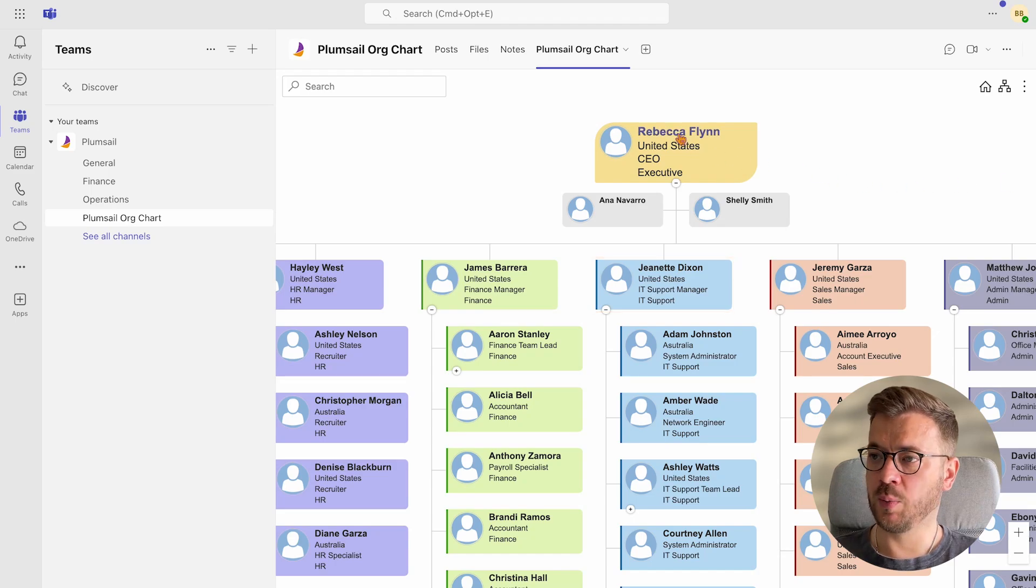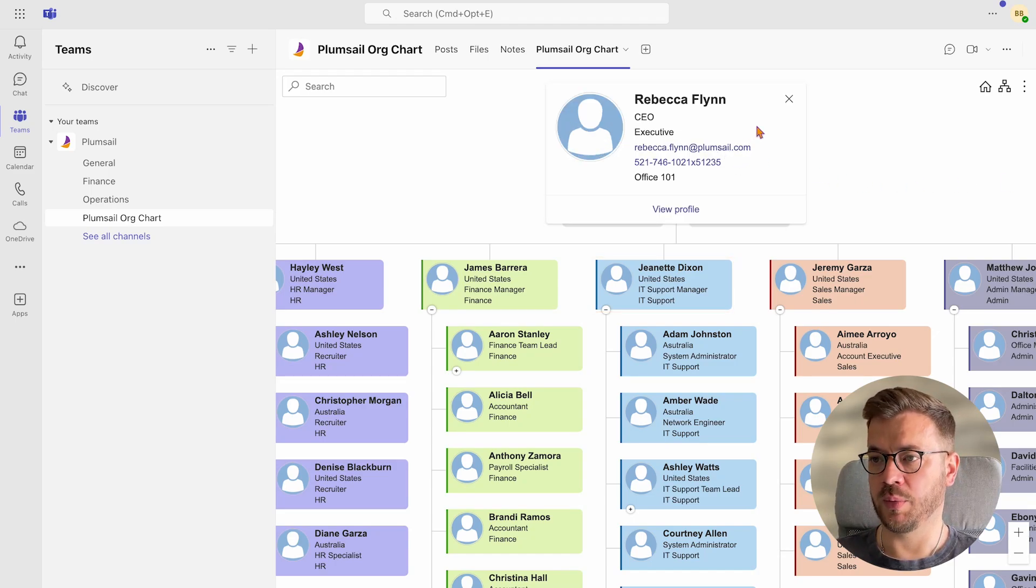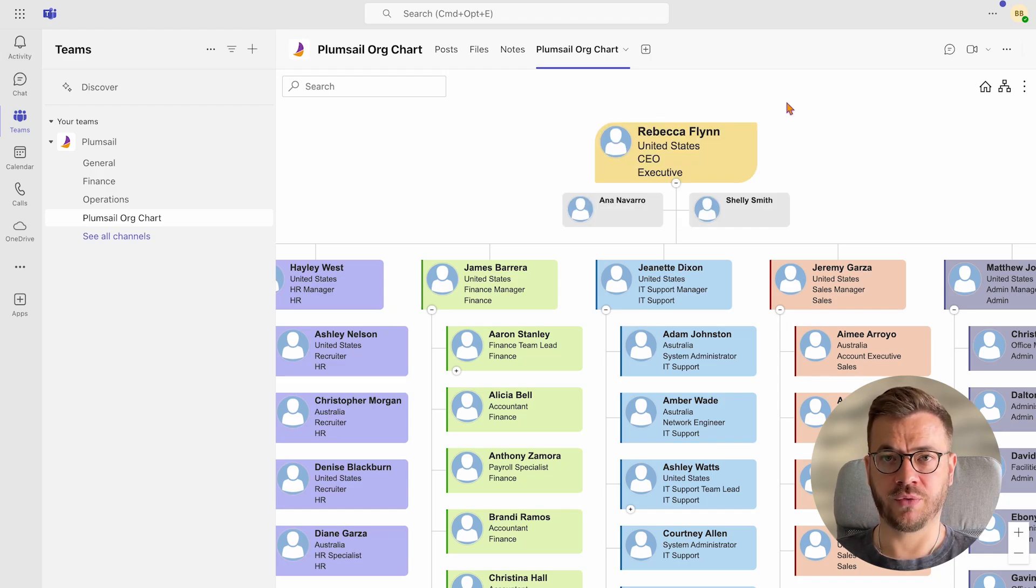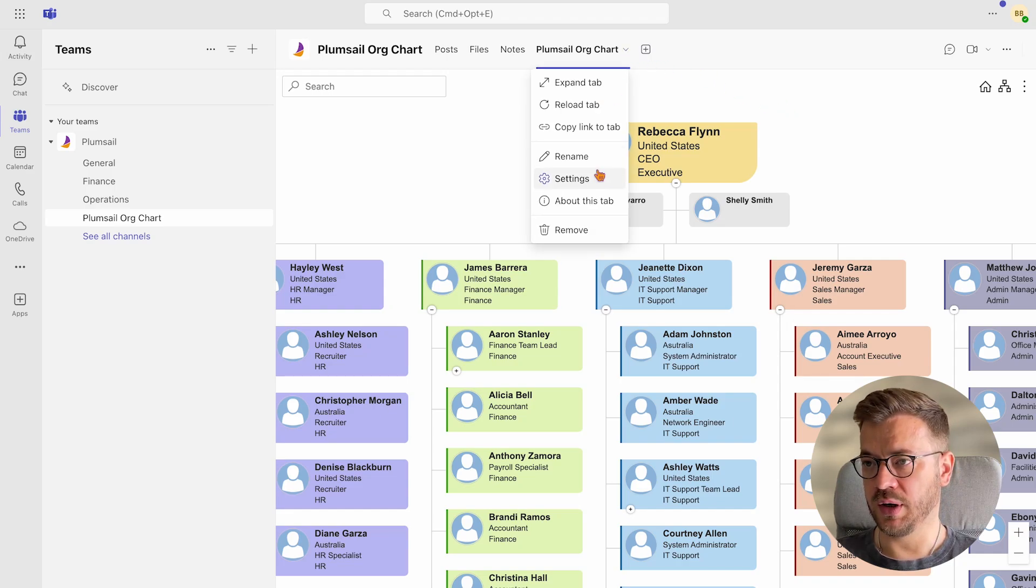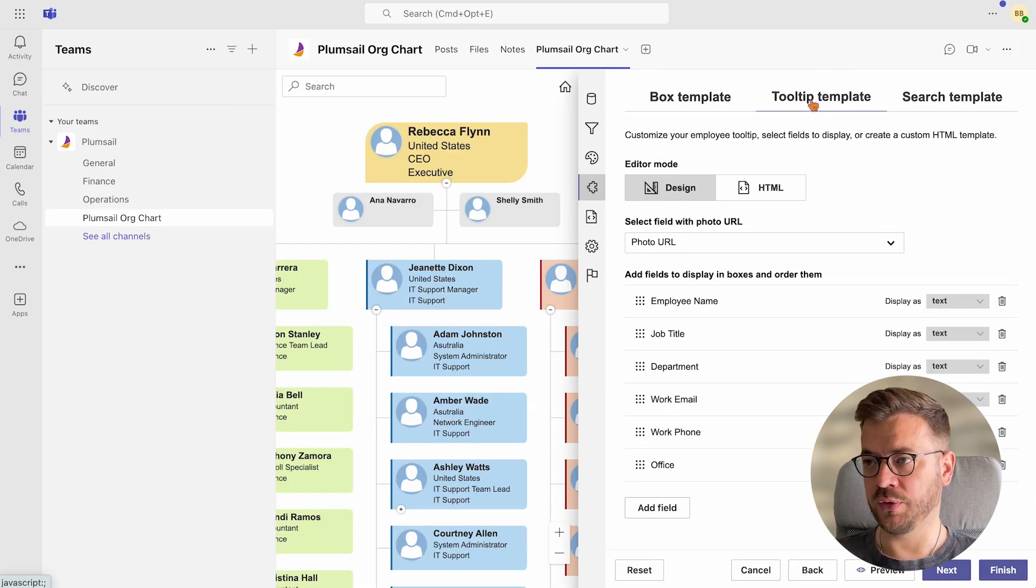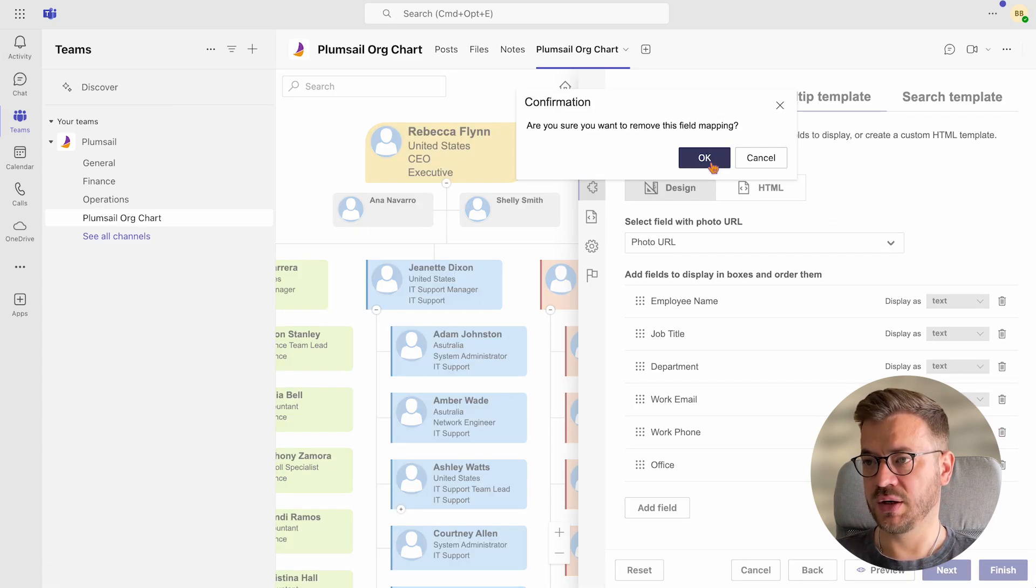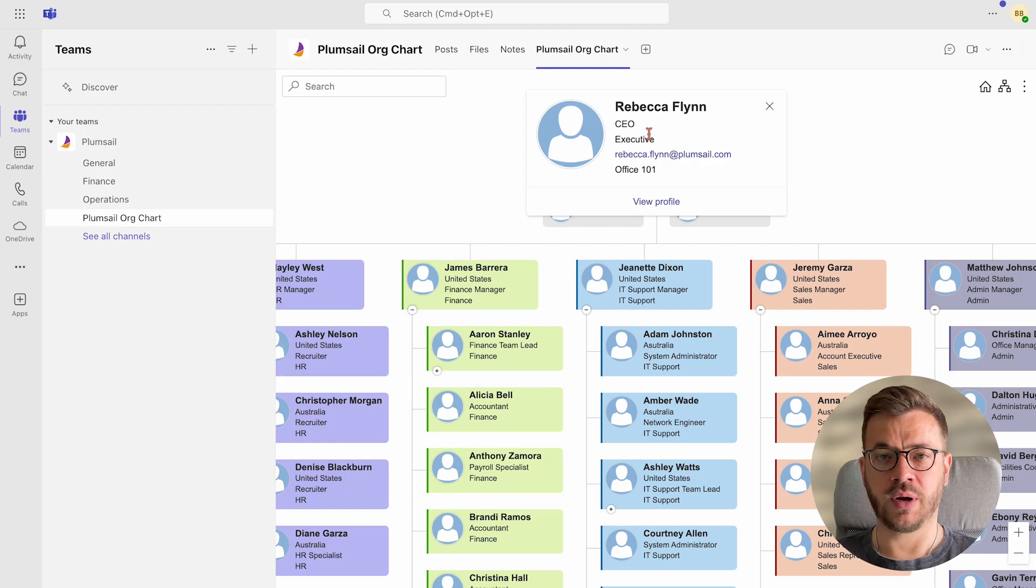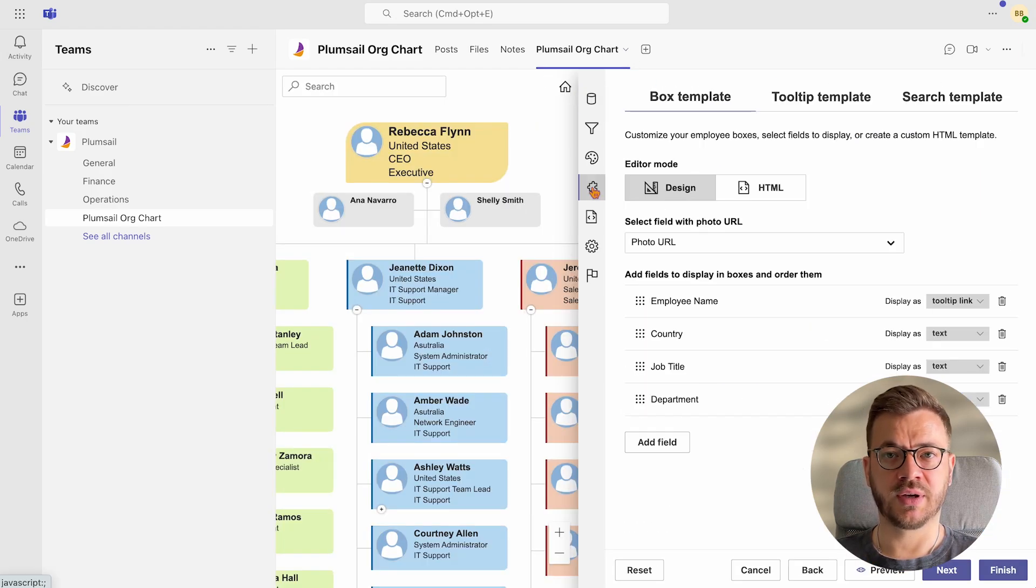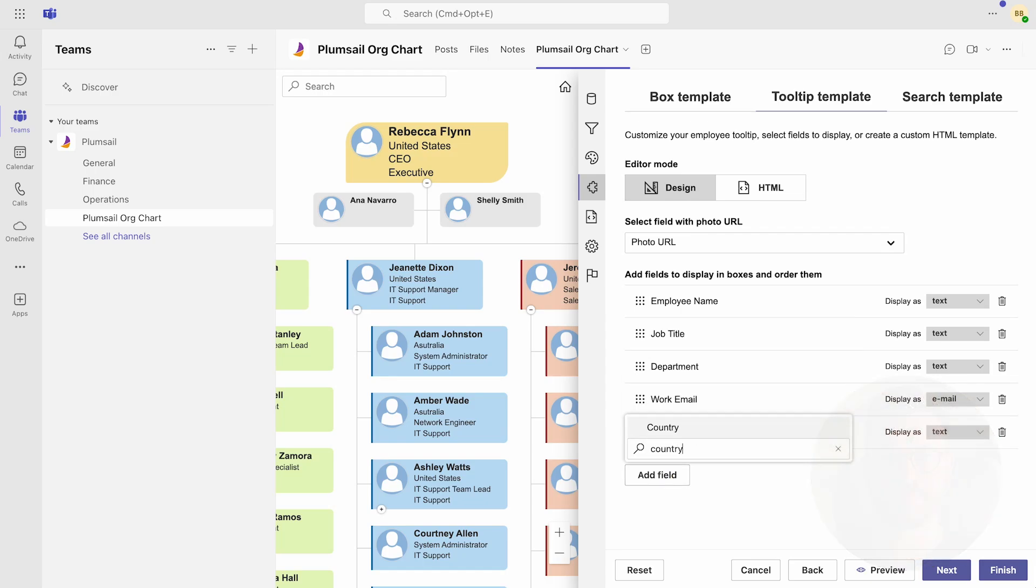We can do the same for the tooltip template. For example, once I click on a person, I can see their phone number. Let's assume that's their private phone number. And for privacy purposes, we would like to remove this phone number. Simply go to tooltip template and remove the phone number field just with one click and save the changes. Now we don't have the phone number anymore displayed in the tooltip template. We can do other examples like adding the countries to the tooltip template and similar.